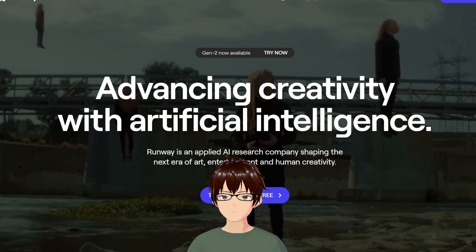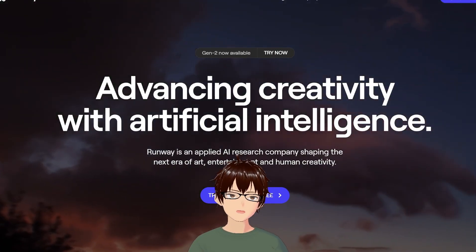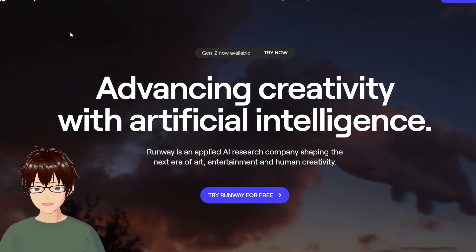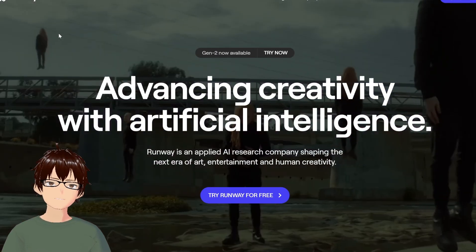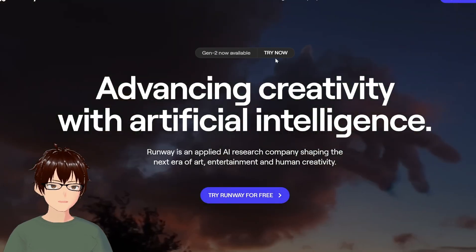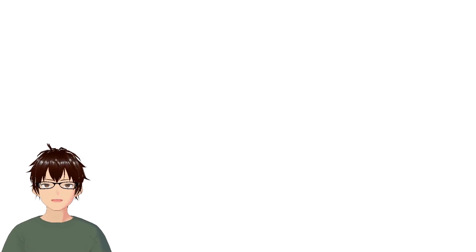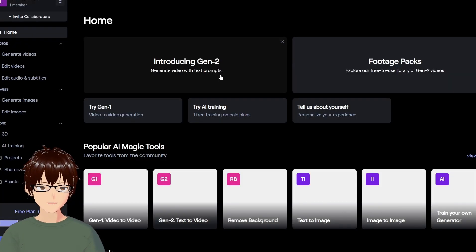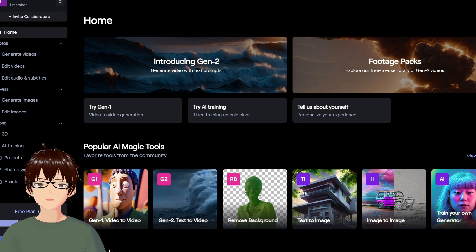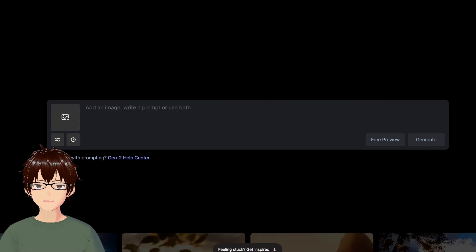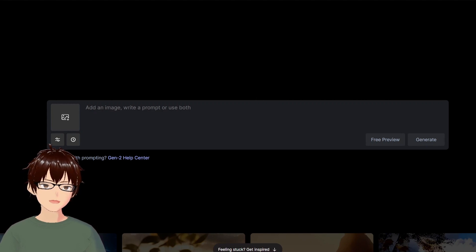I'm going to go to RunwayML's website. Just type in RunwayML.com and it'll take you to the website. Click where it says 'Gen2 now available — Try now.' When you click that and go to the Gen2 website, it's going to take you to the dashboard after logging in. You can use any Google account to log in, then click on 'Introducing Gen2,' and this is the actual interface.